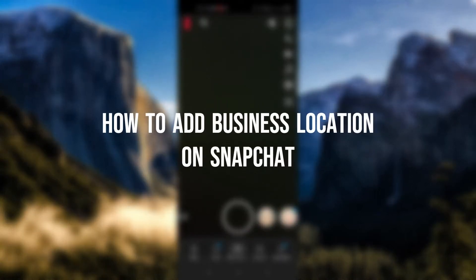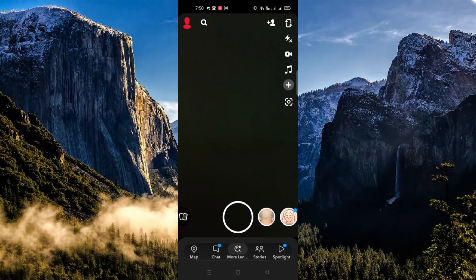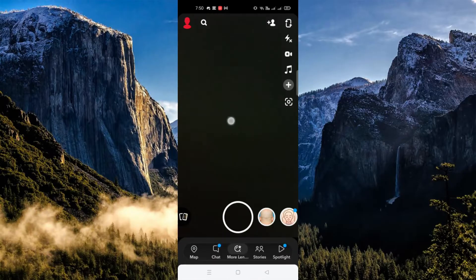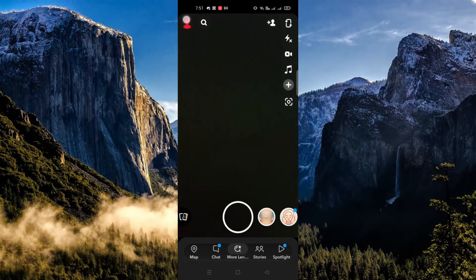How to add a business location on Snapchat. Hi there, today we'll learn how to add your business location on your Snapchat account. First thing you need to do is open your app and go to your profile on the upper right corner.